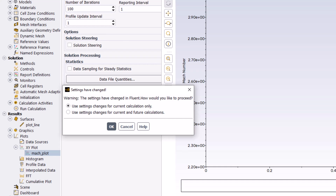If prompted, select Save for Current and Future Calculations to preserve your work.